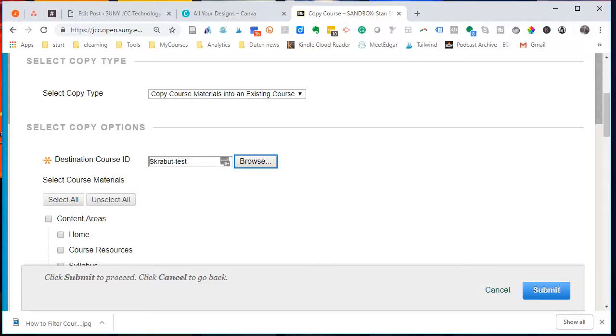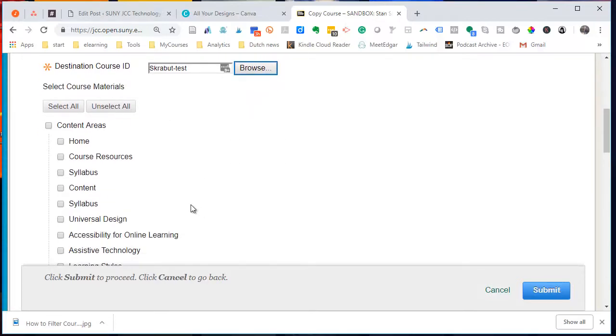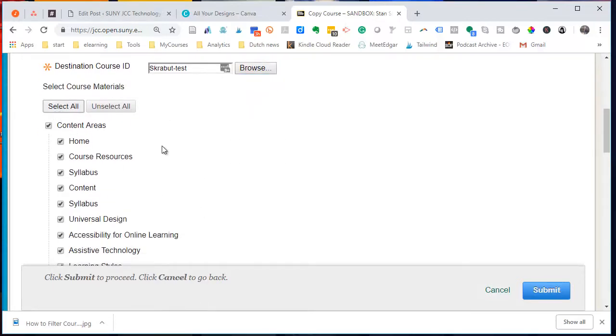At that point, you are going to want to select all. In most cases, there may be some cases where you're only going to copy specific things, but in most cases you're going to select all, which then selects all your content.